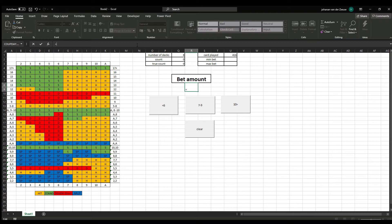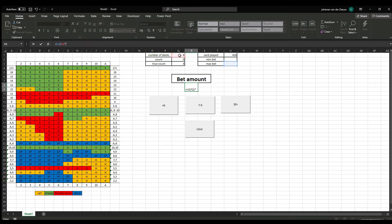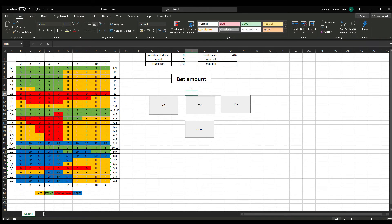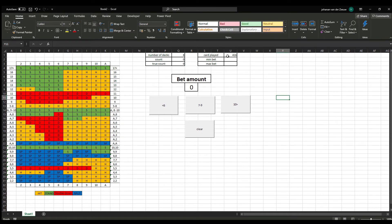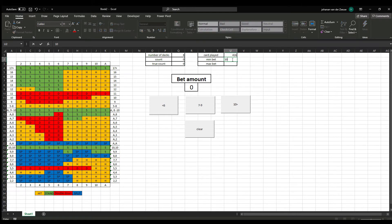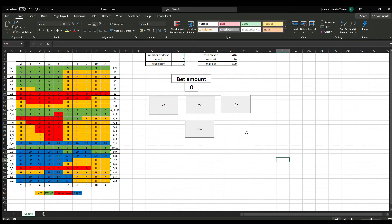And this is also calculated with a formula. So, it's equal again, the max bet divided by the number of decks times the true count. So, in this instance it's a 0 again because we don't have a minimal bet and a maximum bet, and the true count is also 0.